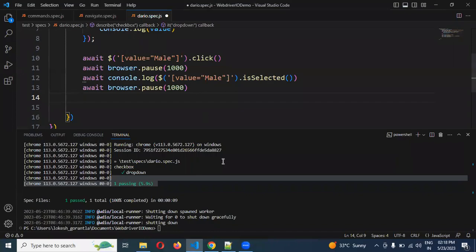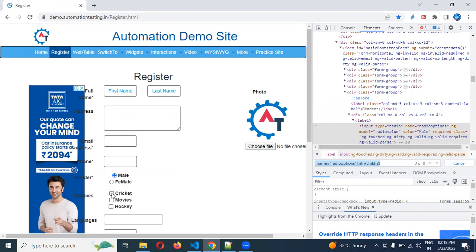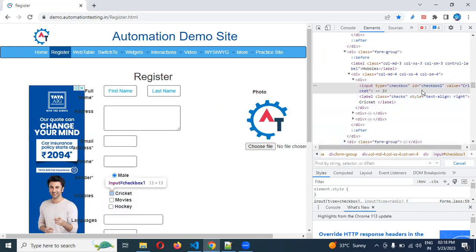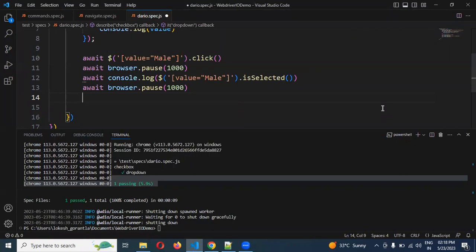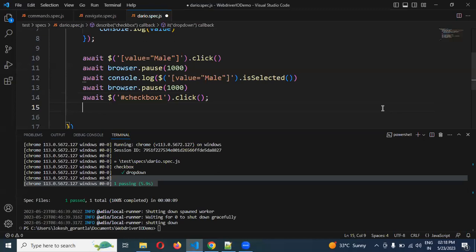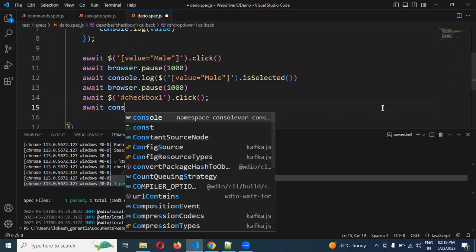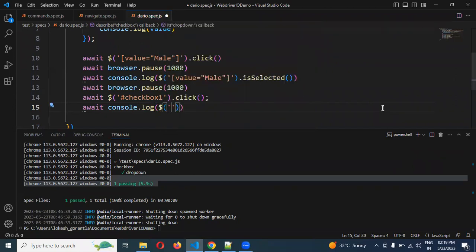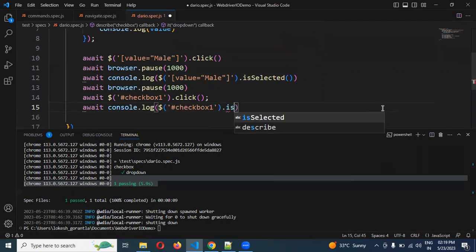The second case is checkbox. Checkbox — we need to check whether it is selected or not. Here I have the ID directly. If the value attribute is unique every time, you can use the value attribute to check the checkbox. In my case I'm going to take this particular ID, use await and single dollar with the hash symbol for ID, and call click. Then again I use await, console.log, and isSelected.